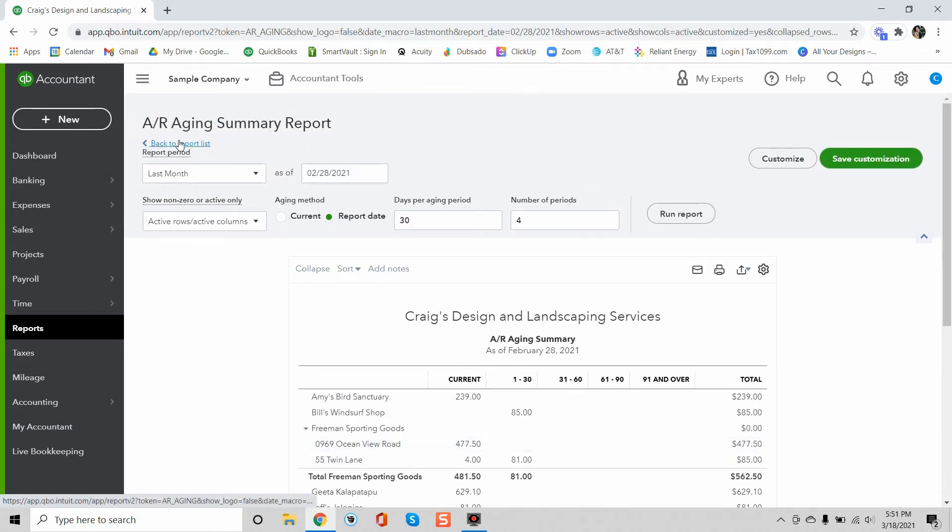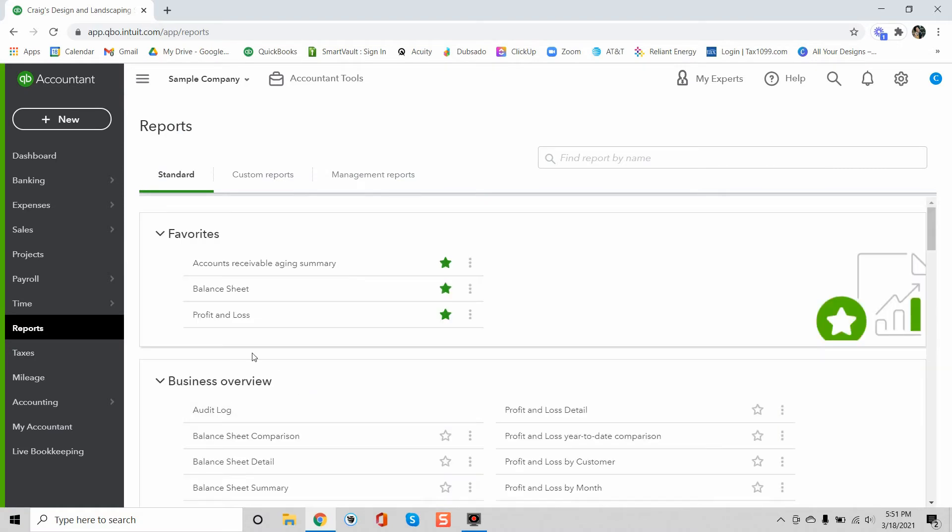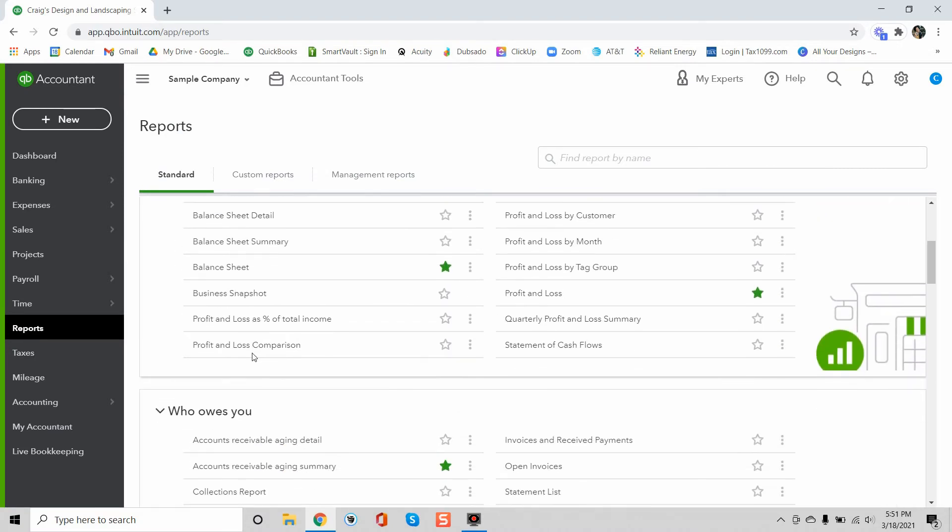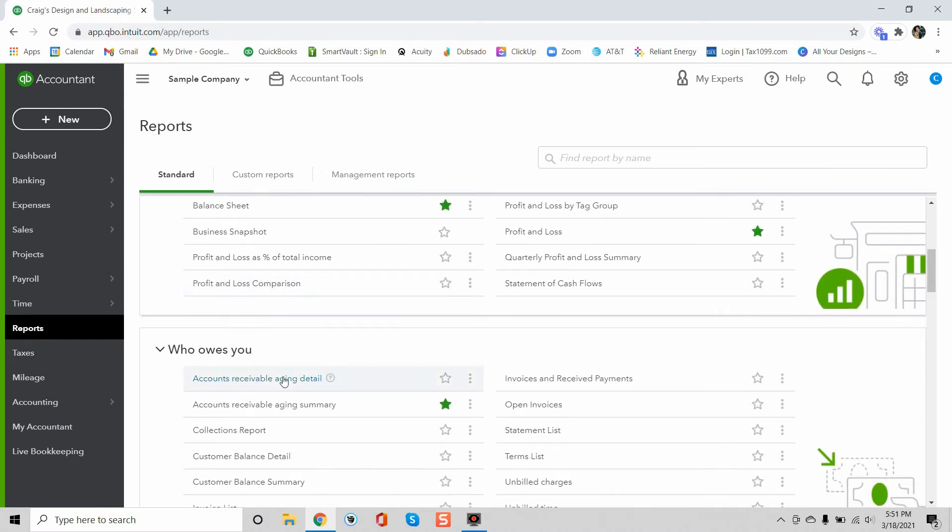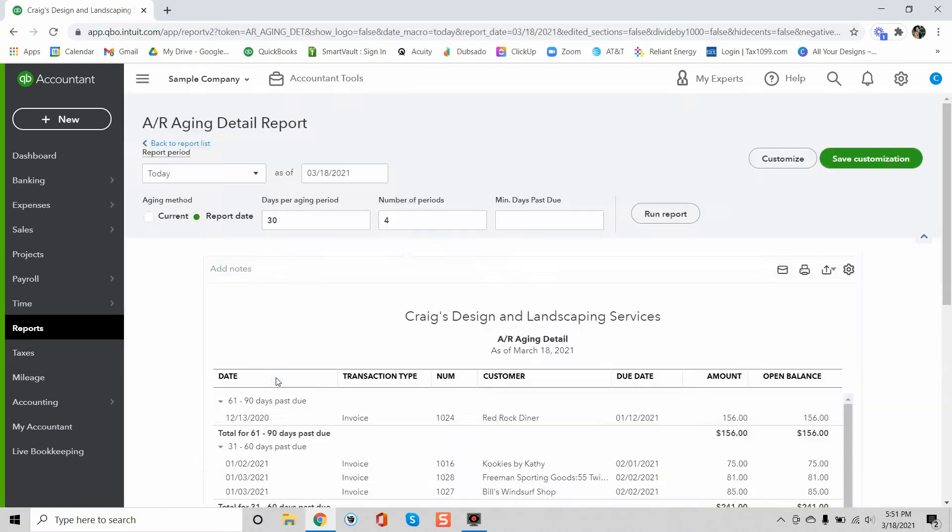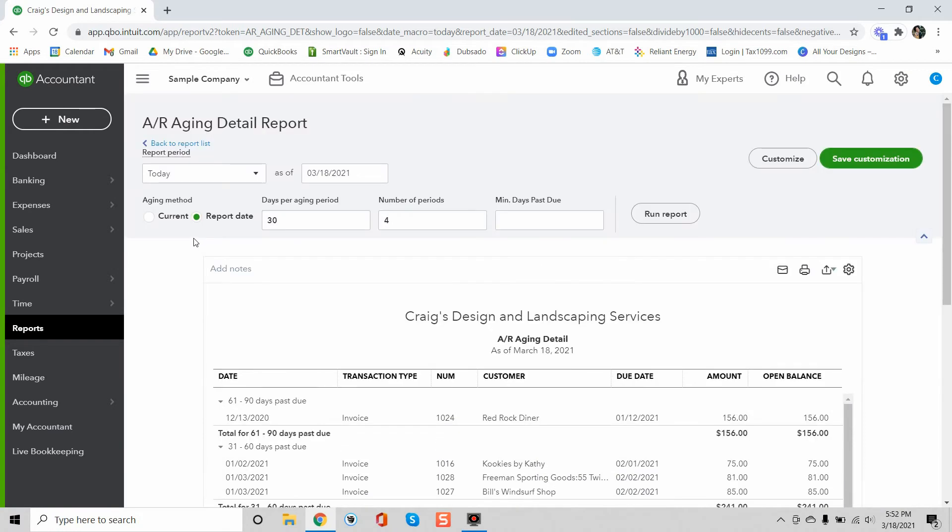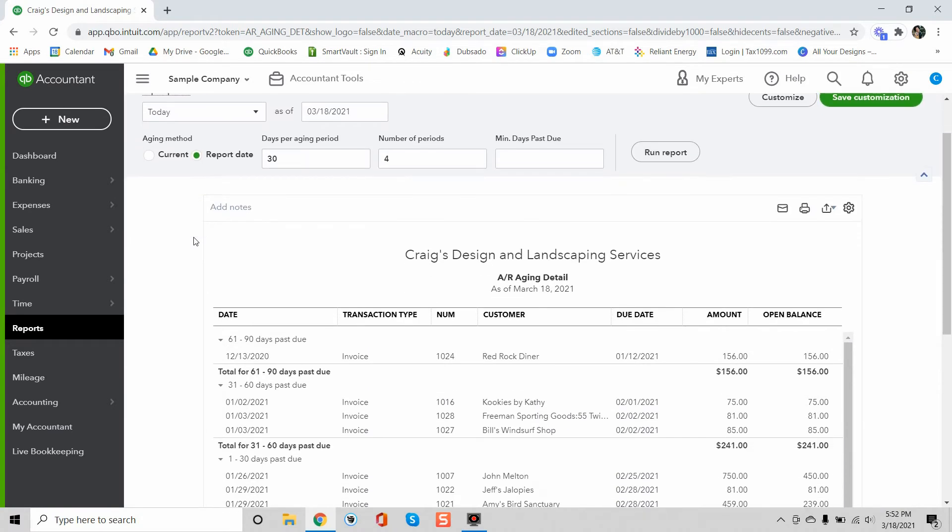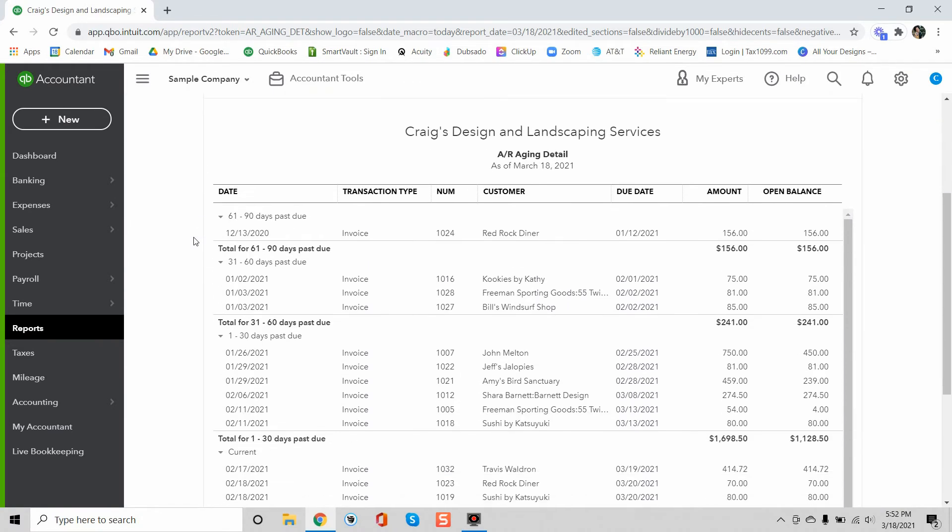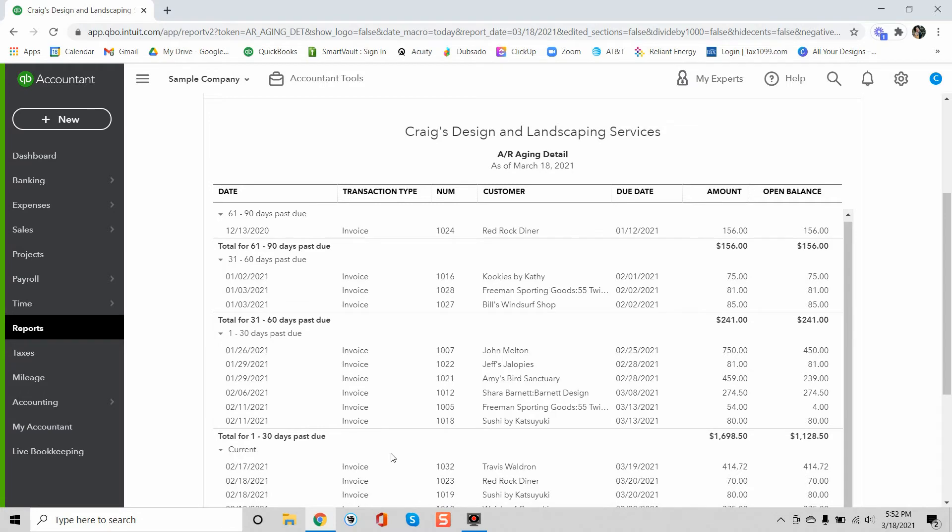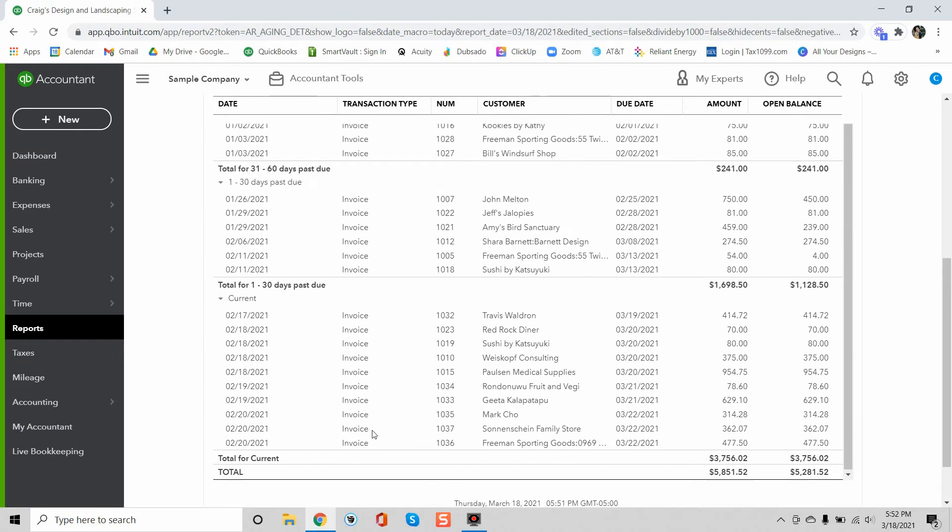Let's take a look at the AR aging detail report and I'll show you how this is different from the summary. So as you can see the detail report is showing way more detail. It's showing the invoice number, the customer, it's showing the different days that it's past due.